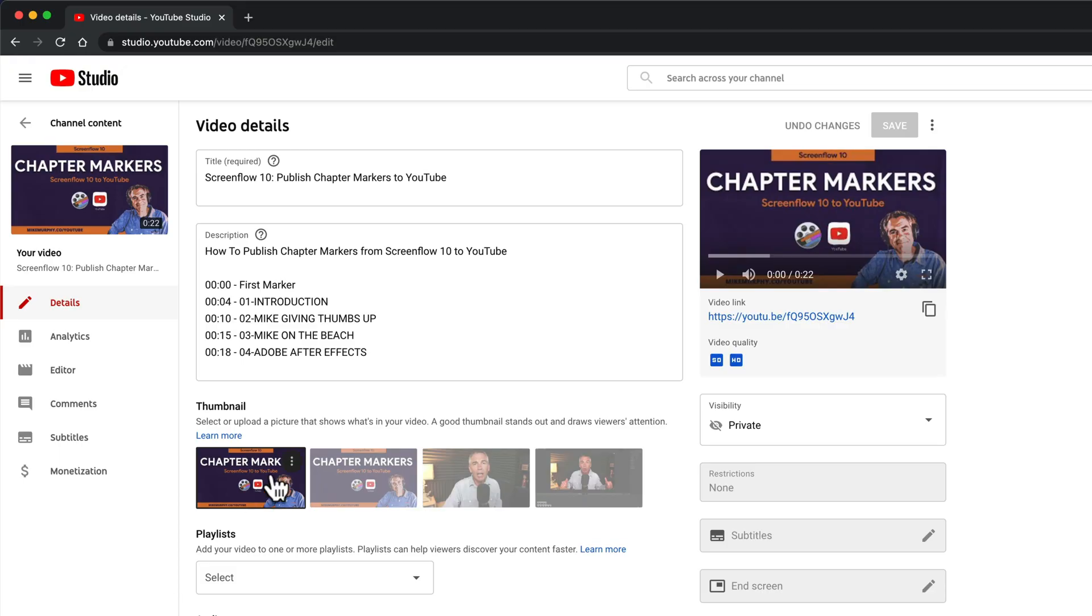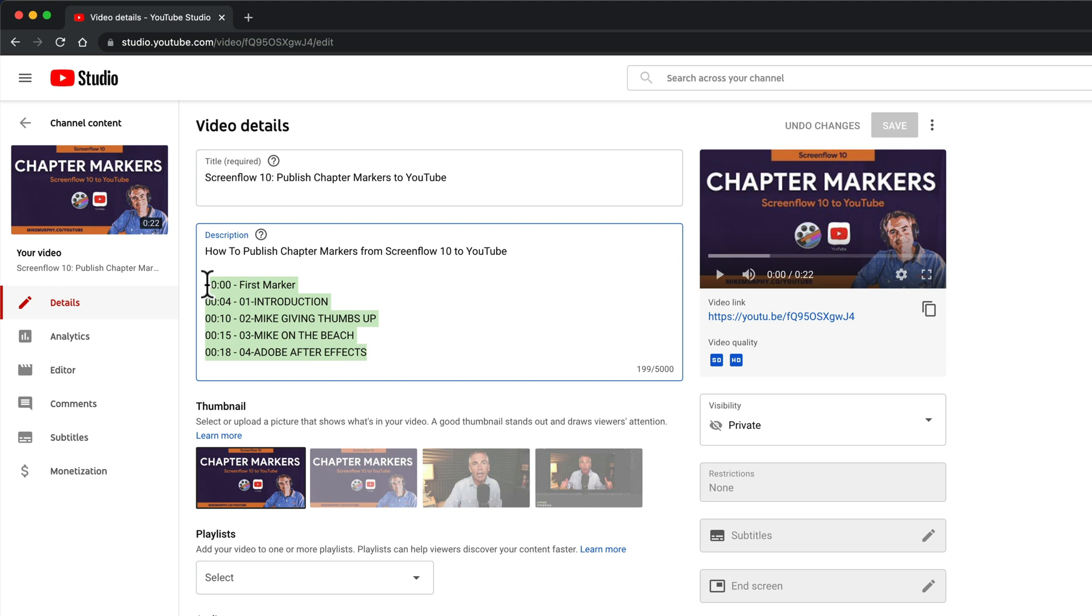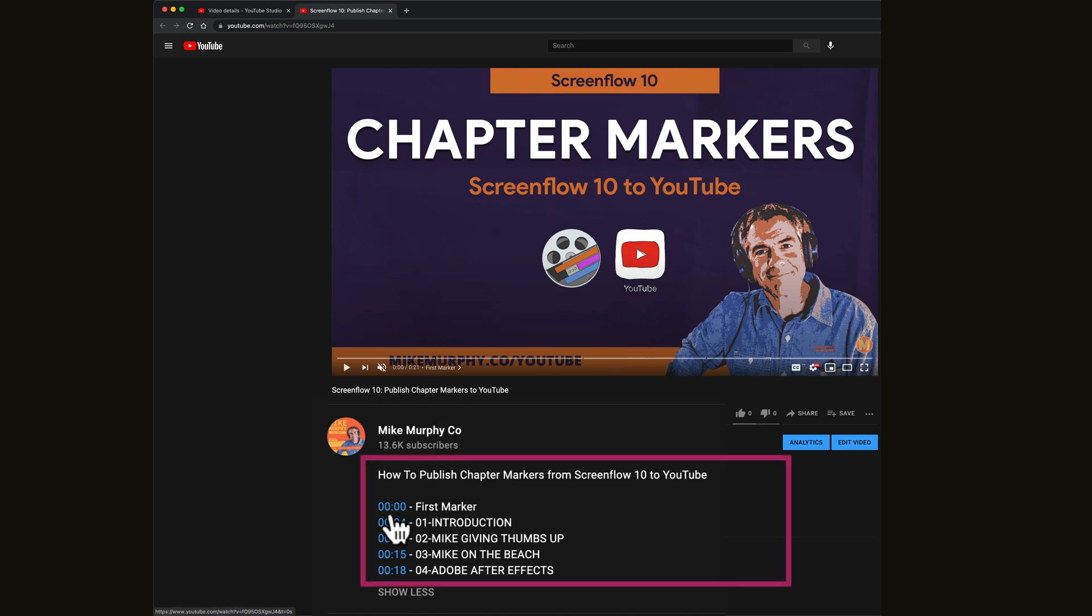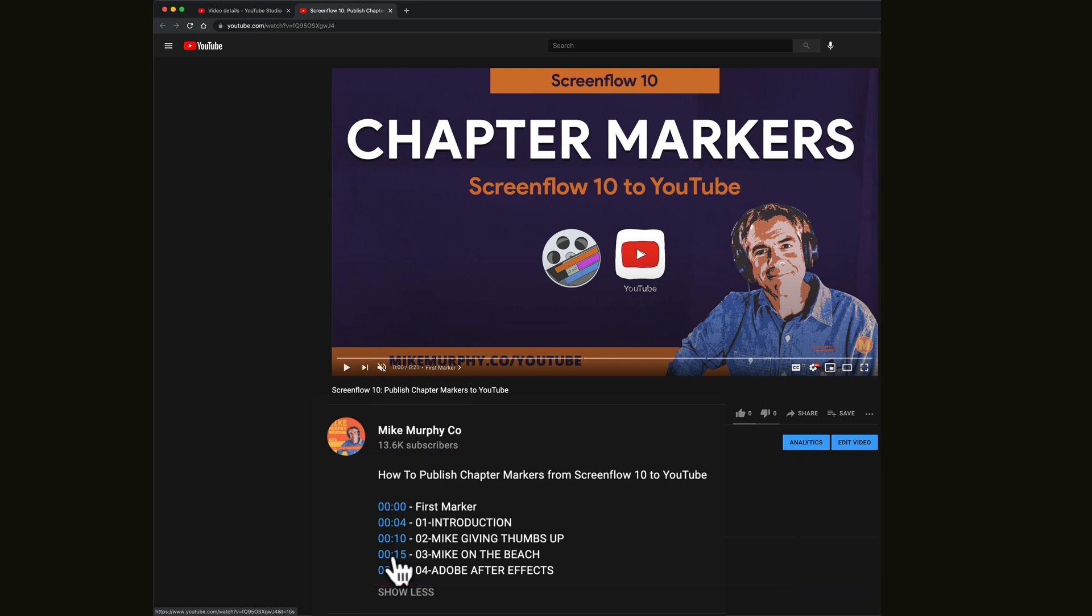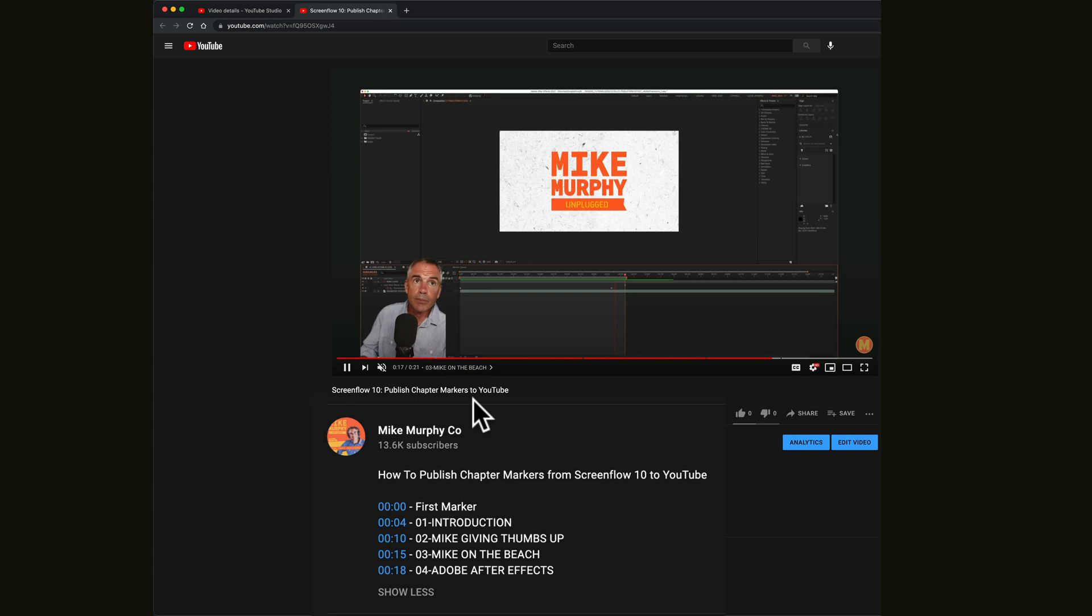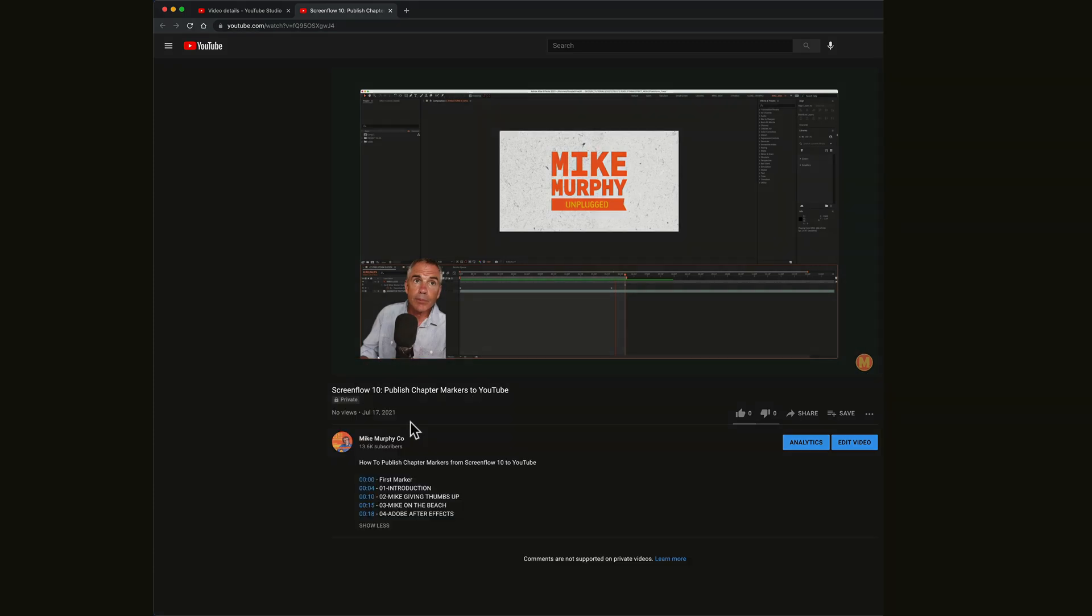When I check on YouTube studio you can see all of the chapter markers that we added in ScreenFlow 10 are in the description box. If we play the video on YouTube you'll see in the description there are all the chapter markers that we added with clickable timestamps. Just click on any timestamp it'll take your viewer right to that part of the video.